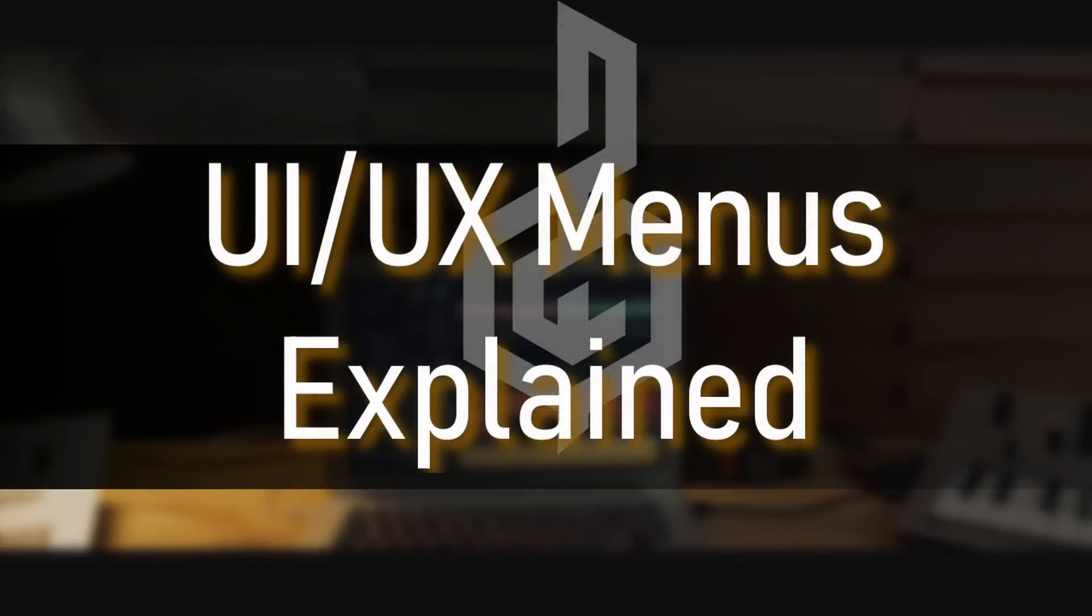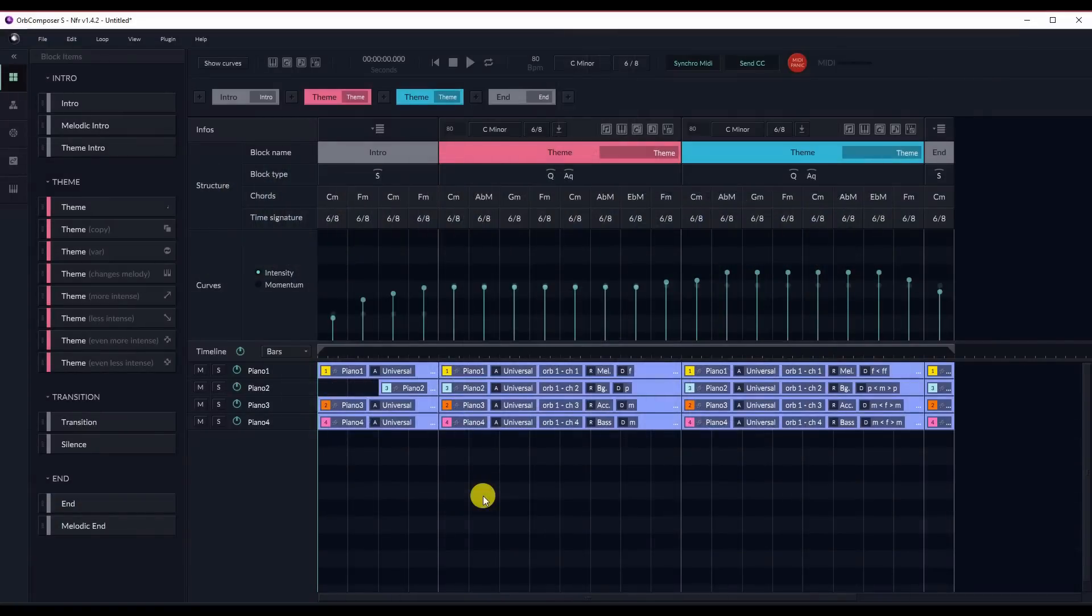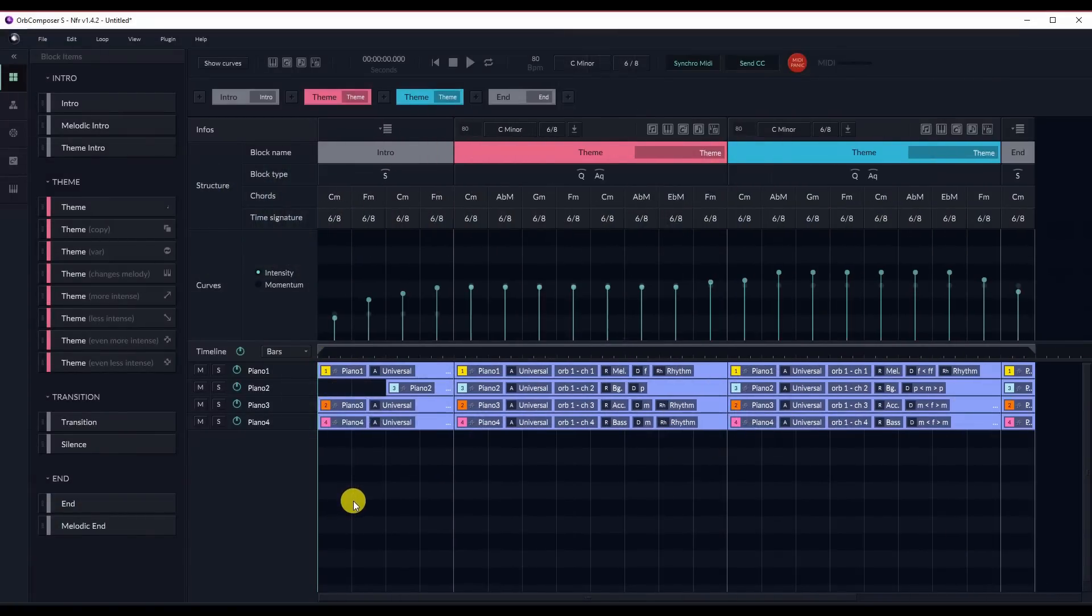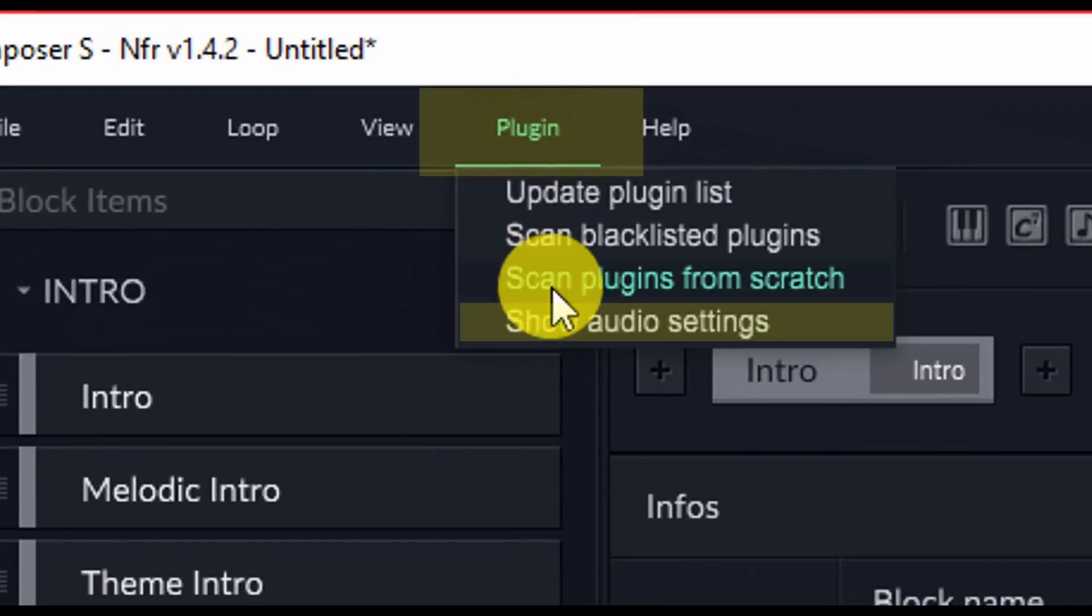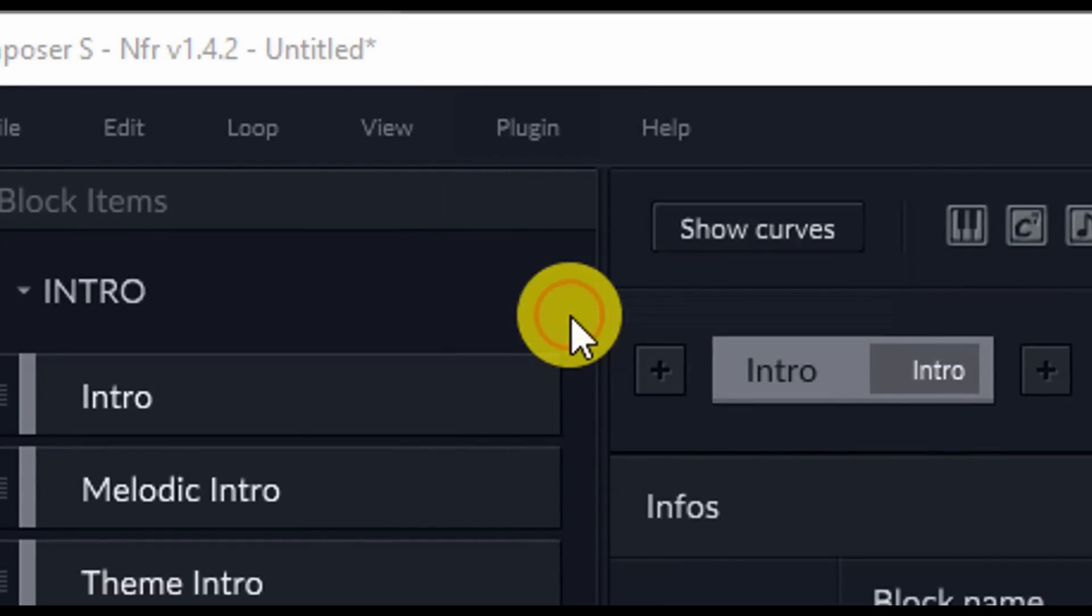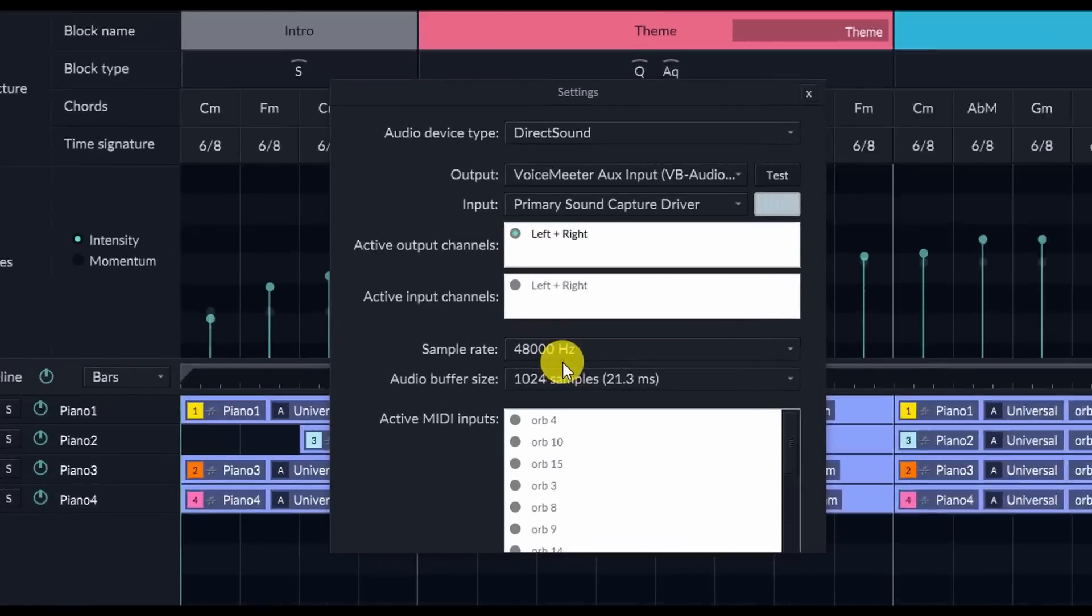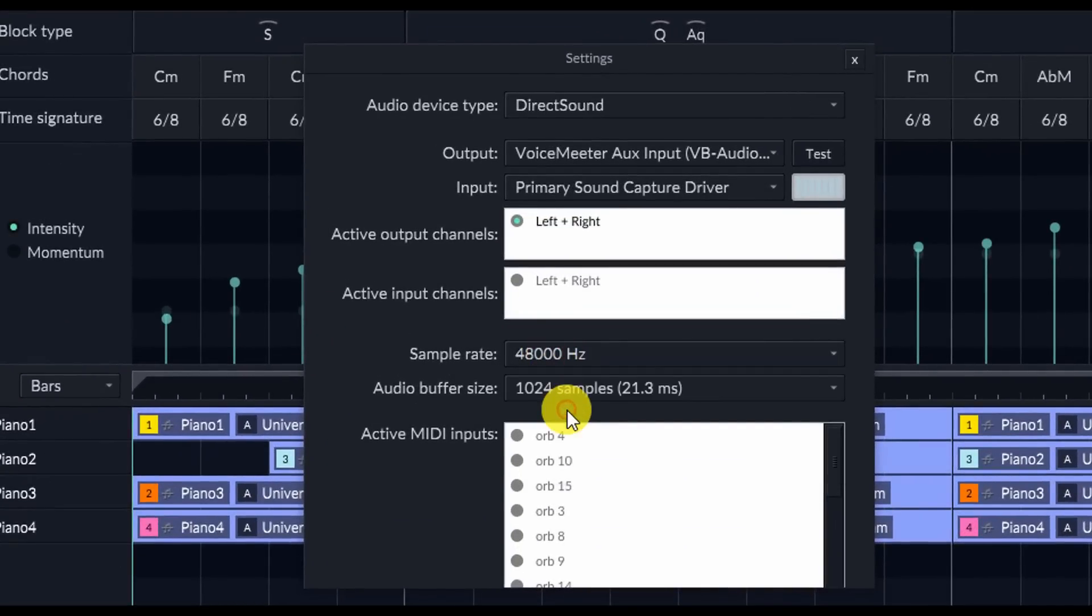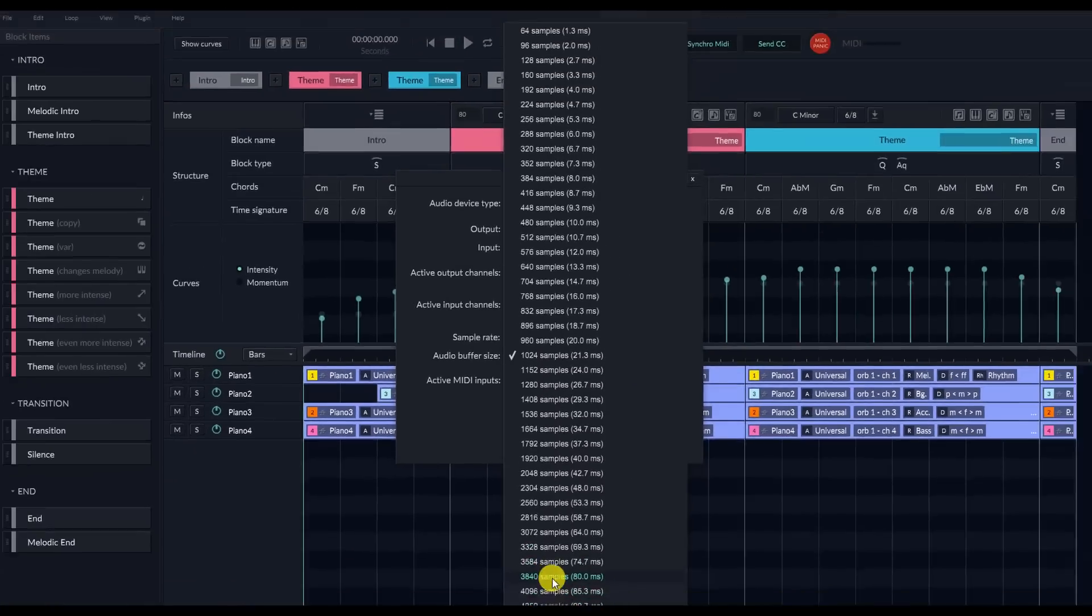UI UX Overview Menus Explained. While the basic UI of Orb Composer S hasn't changed much since Orb Composer Original, there are some key features that should be noted that are different. And we will review the UI just generally. For example, there is a new menu option in Orb Composer S for defining sound output settings and choosing the sample rate and hertz of your project.